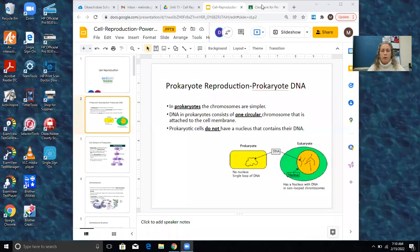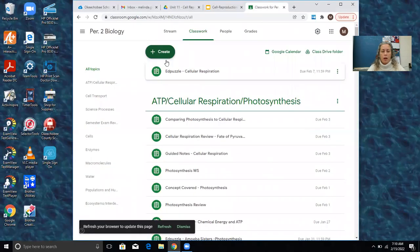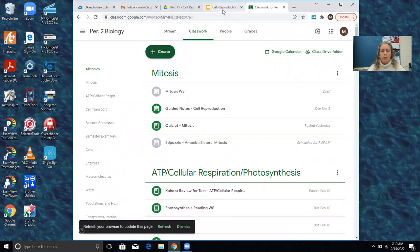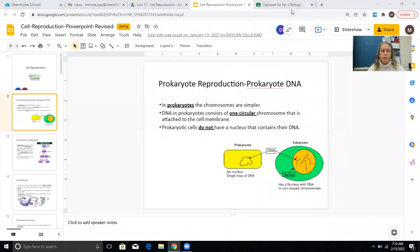I'm going to share my screen. You should have spent at least five minutes with a mitosis Quizlet today if you're not in school. Then open up your Google Classroom — you'll see the guided notes for cell reproduction. Go ahead and open that up and we're going to go to slide two.